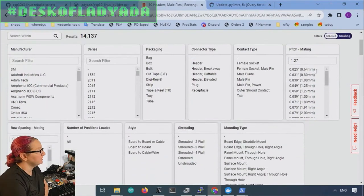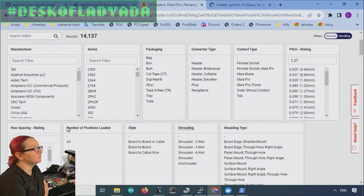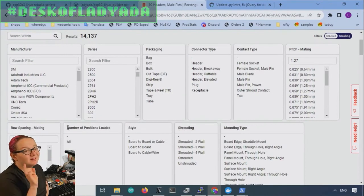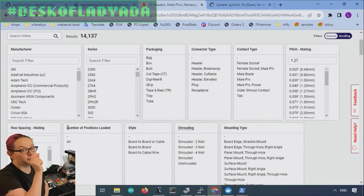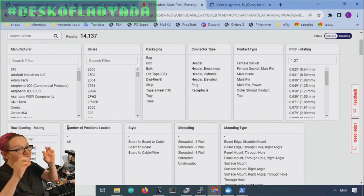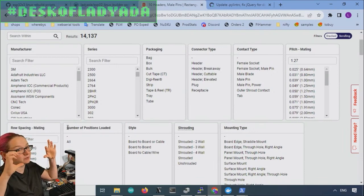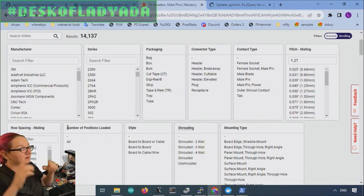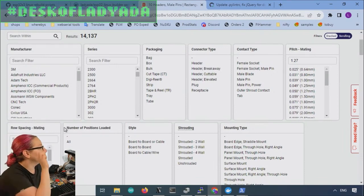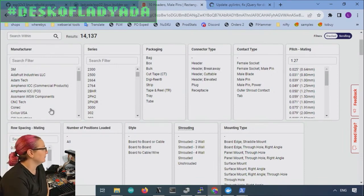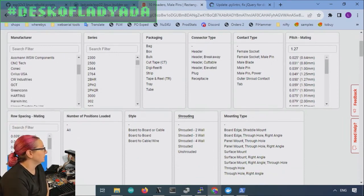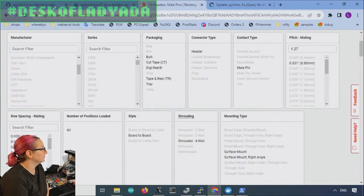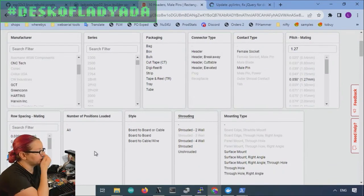So we did the pitch and then you need the row spacing. Sometimes the pitch like between row pins is not the same as the row spacing. It can vary. We want it to be the same. So I'm going to pick row spacing of 1.27.